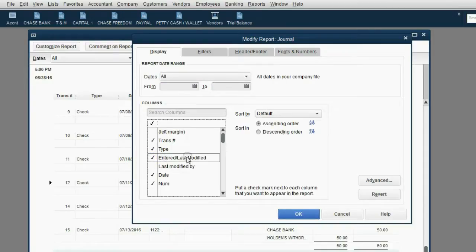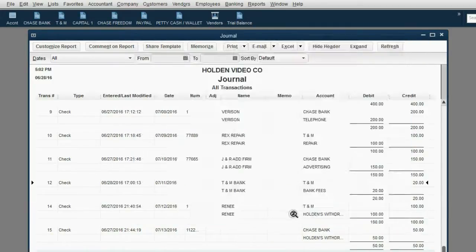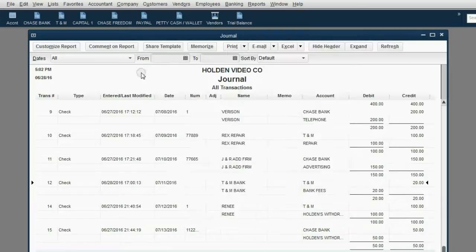Make sure you place a check mark, and the check mark stays there. Entered, Last Modified. Click OK. Now you have added this column to the journal.